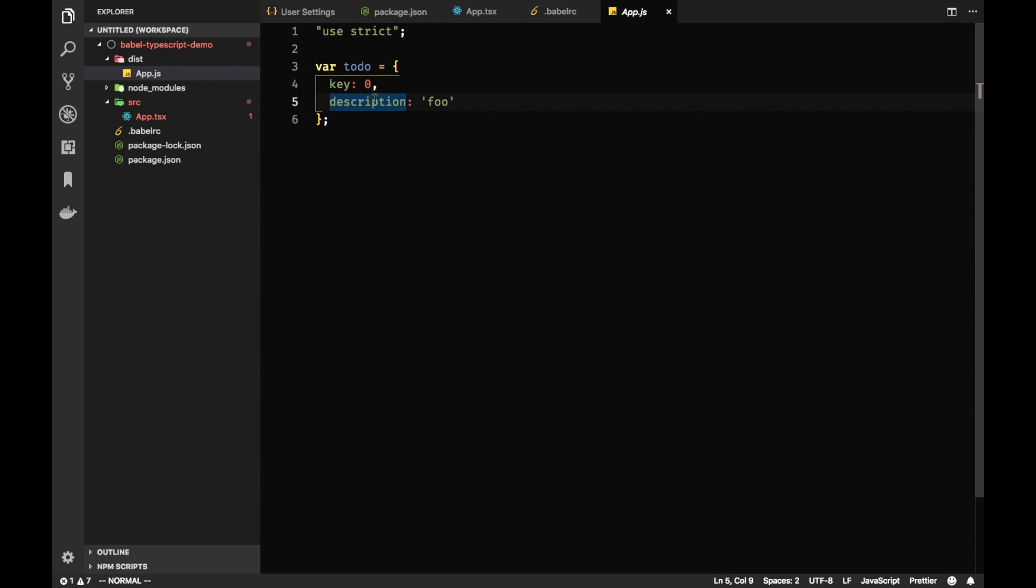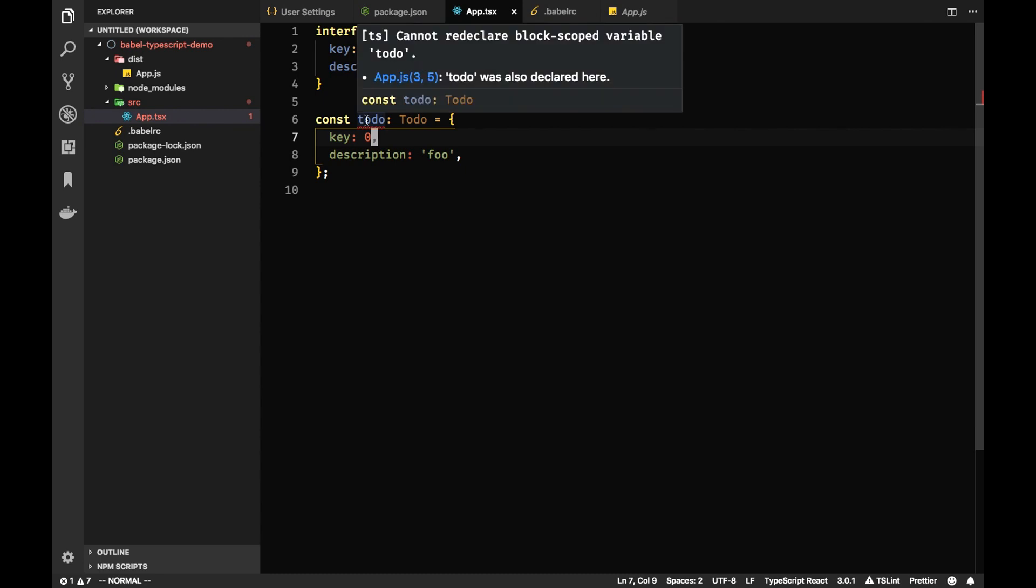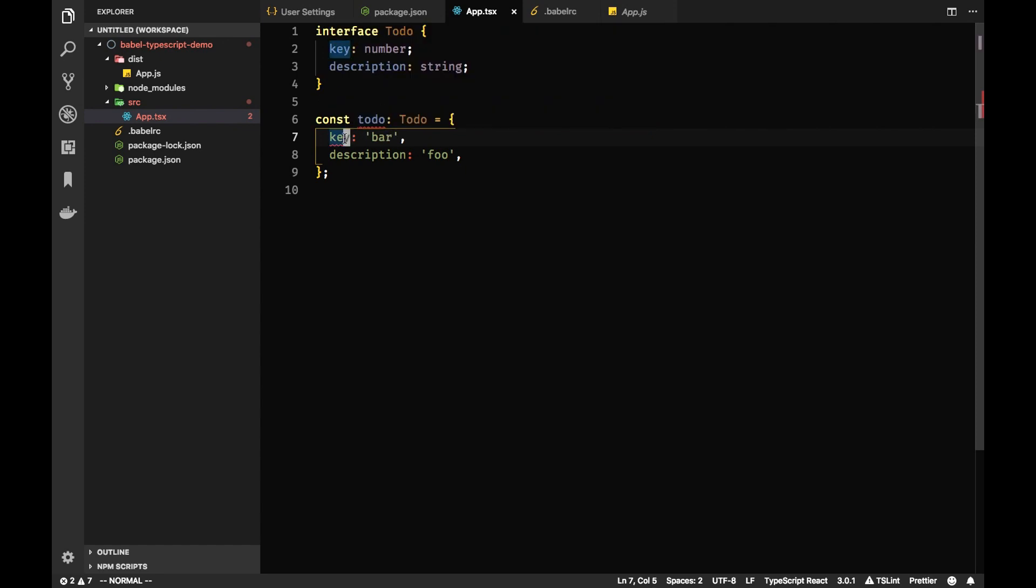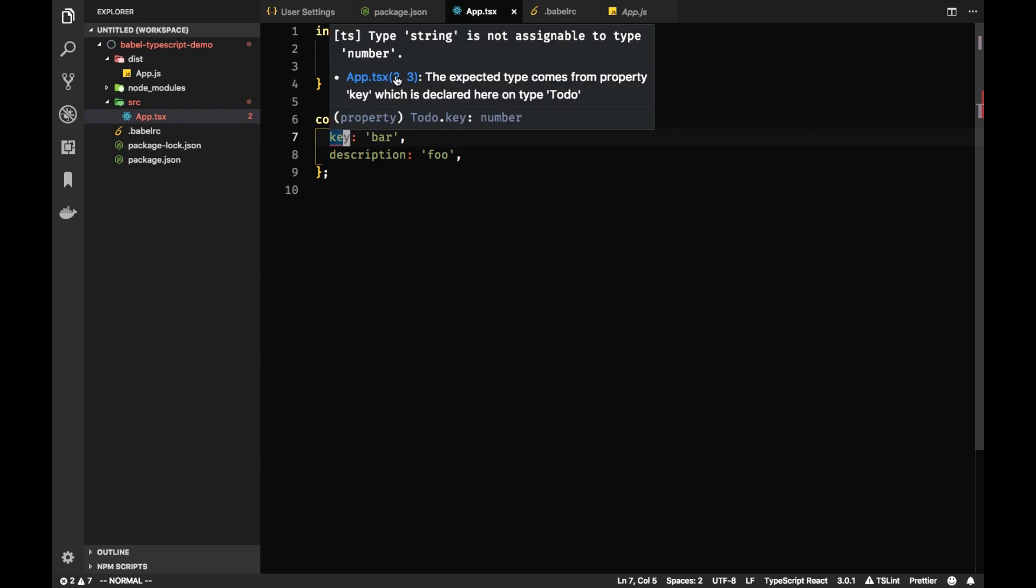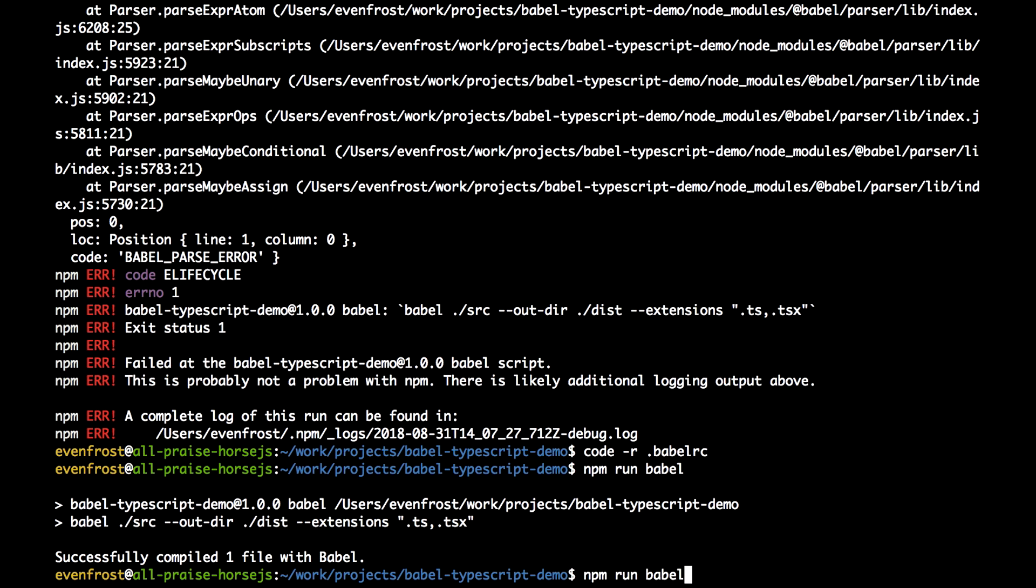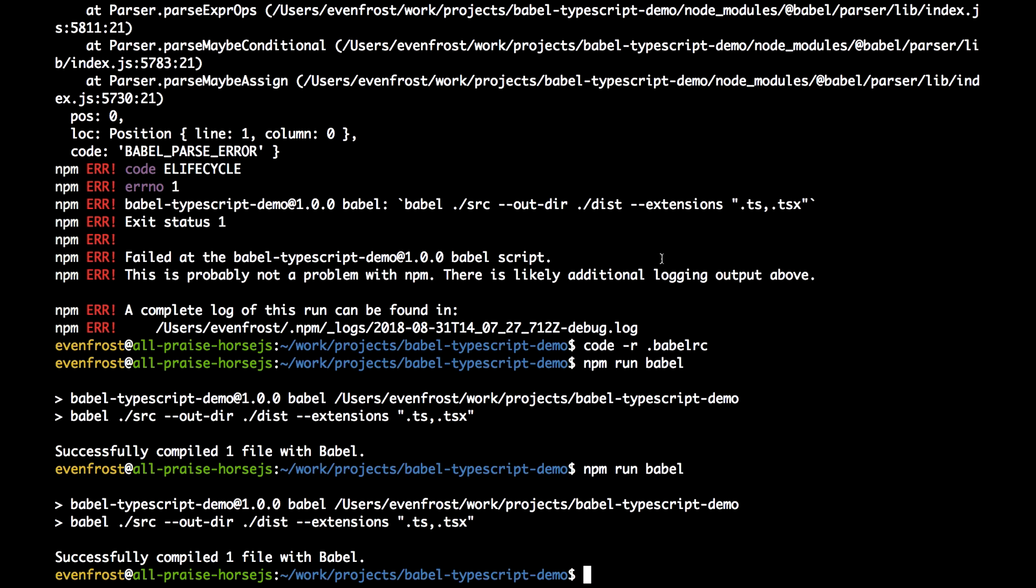But for example, if you change the key to be like 'bar', you can see types are now incompatible. So key is a string here, but in the interface it's a number. So VS Code shows correctly: the type string is not assignable to type number. But if we do this in Babel again, there will be no errors because Babel just doesn't do type checking, cannot make type checking. And that's why we need TypeScript.